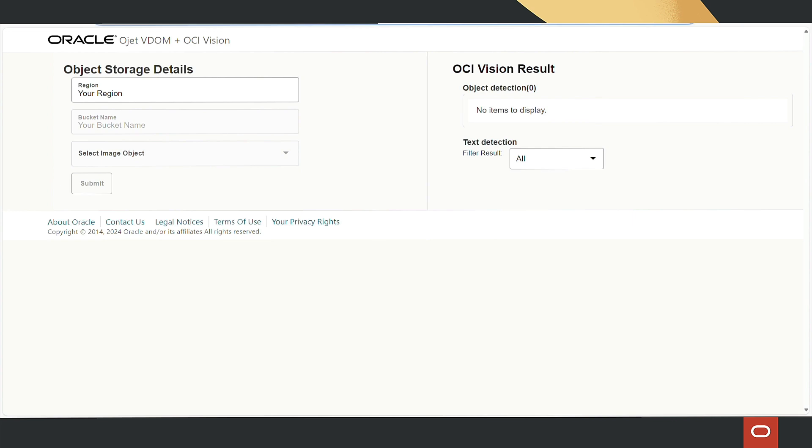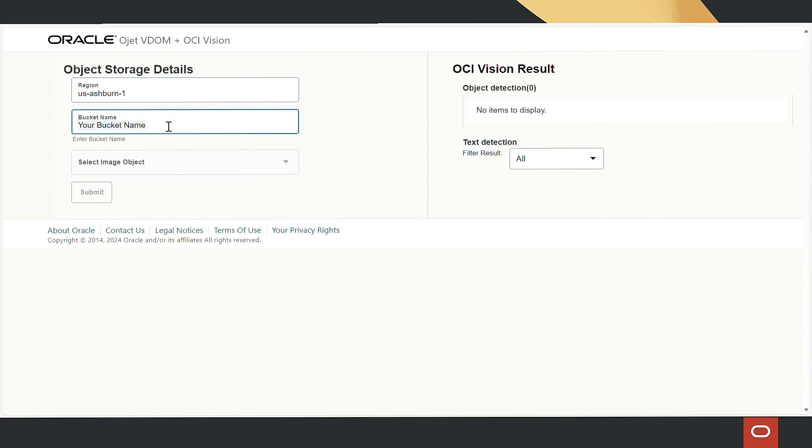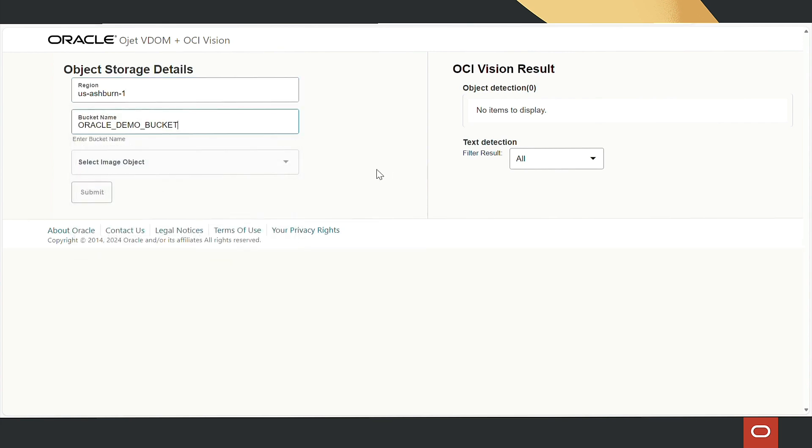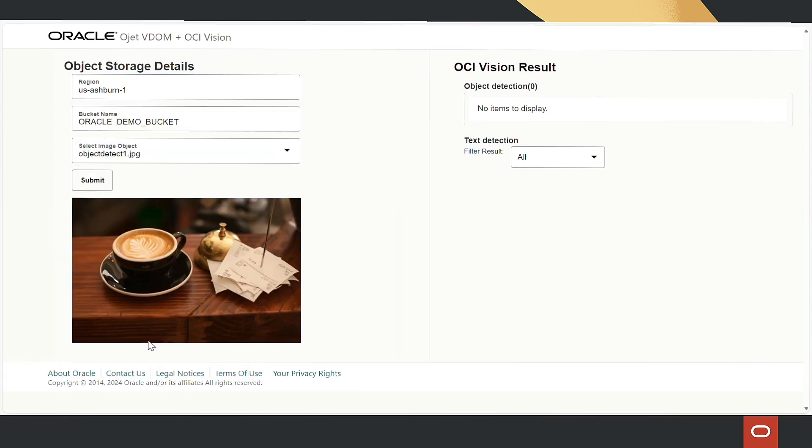Let's visualize how all these components work together. We provide details like our region and bucket name and select an image from the bucket. Once submitted, OCI Vision results are generated.